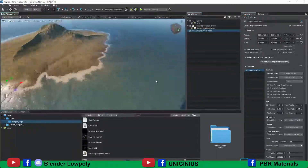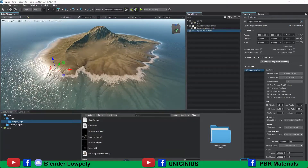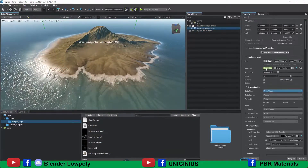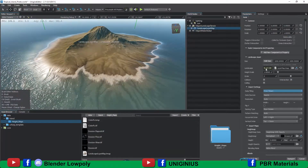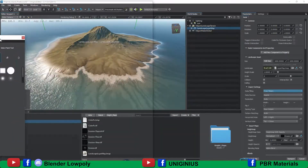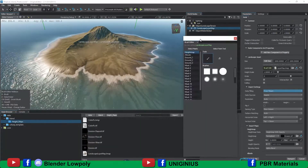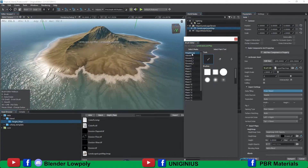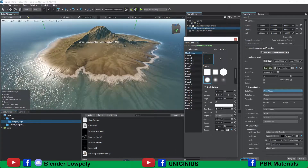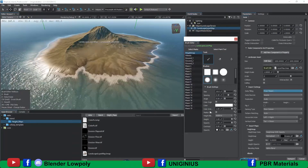We can lower the seabed by sculpting directly on the ground so we can lower the soil. From the landscape asset, click on brush edit — a panel with brushes will be opened to sculpt or paint the ground. Select the layer height map and with the control key pressed we lower the ground.